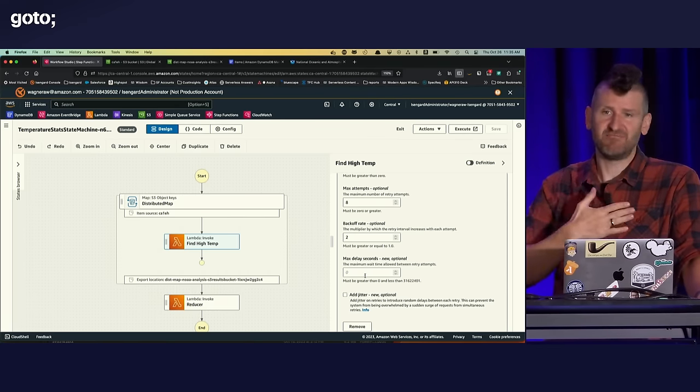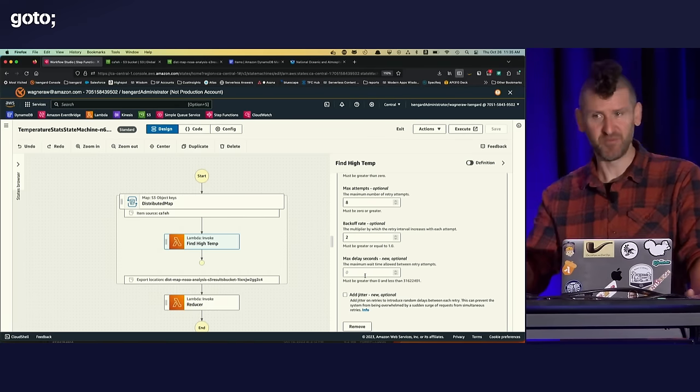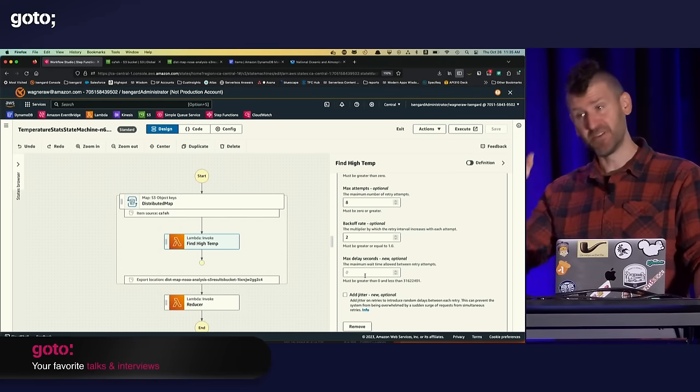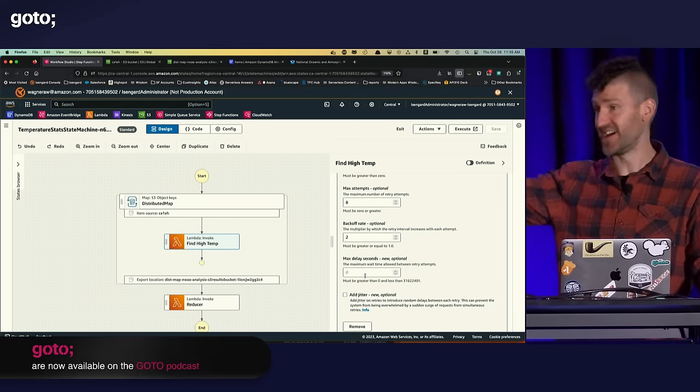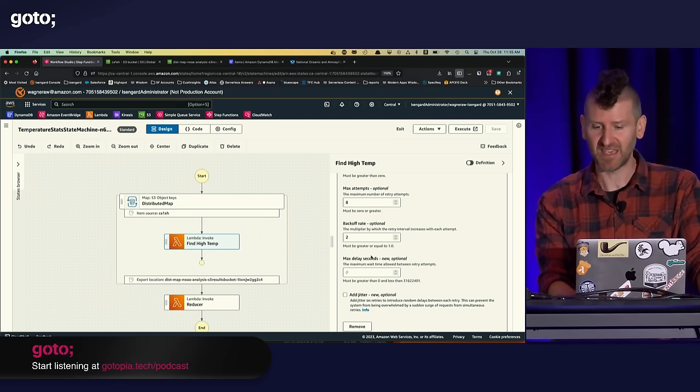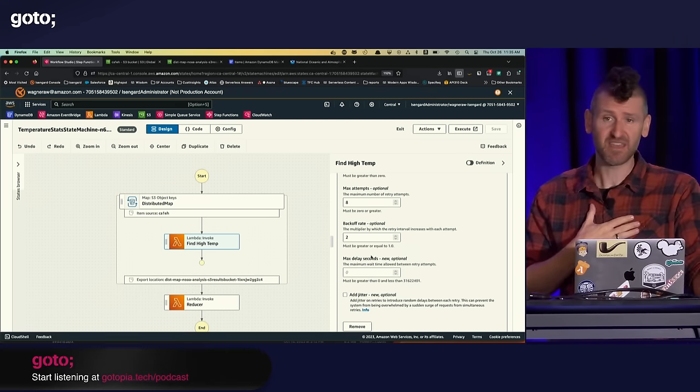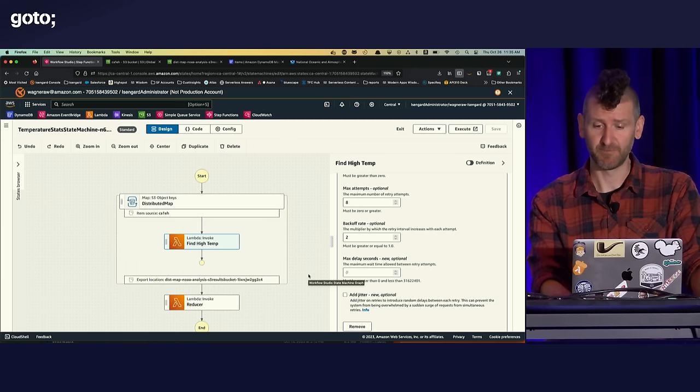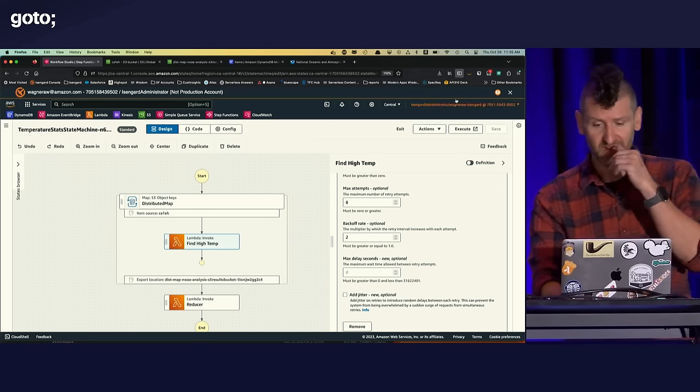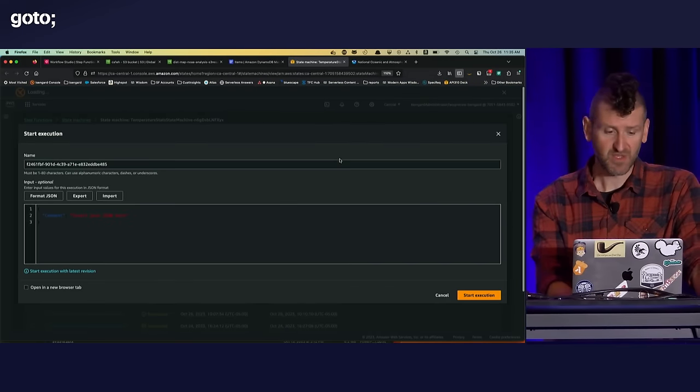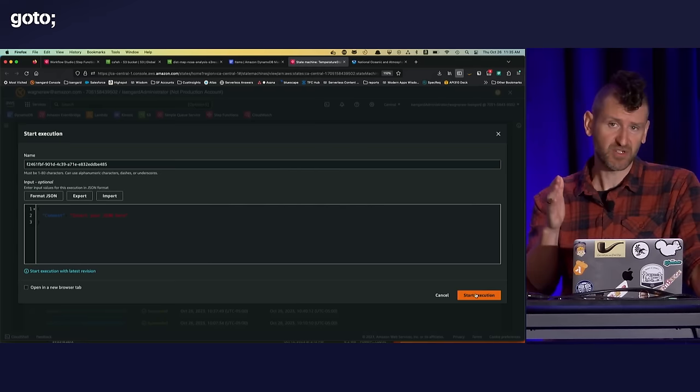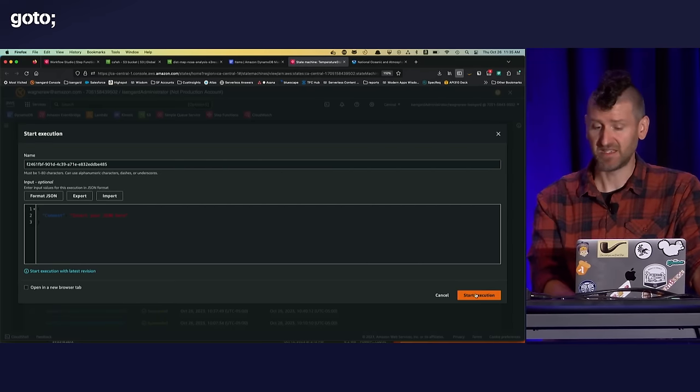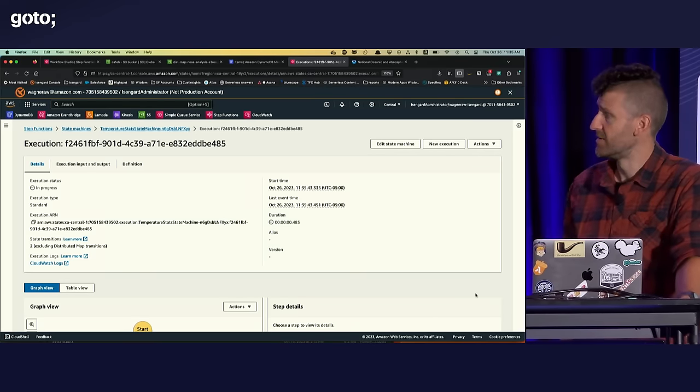It's code that doesn't differentiate you, right? I don't think anyone in this room, if we did a survey, my guess is no one would say, oh, the thing that is key to my business is our retry logic, right? Probably not. That's not the key thing that you need to be thinking about. So if it's not the key thing you need to be thinking about, offload it to step functions and let it do it for you. So enough talking. Let's run the actual distributed map. So I'm going to execute this. This is the input to the step function. In this case, I don't need to give it any specific input. So I'm just going to leave the default input there.